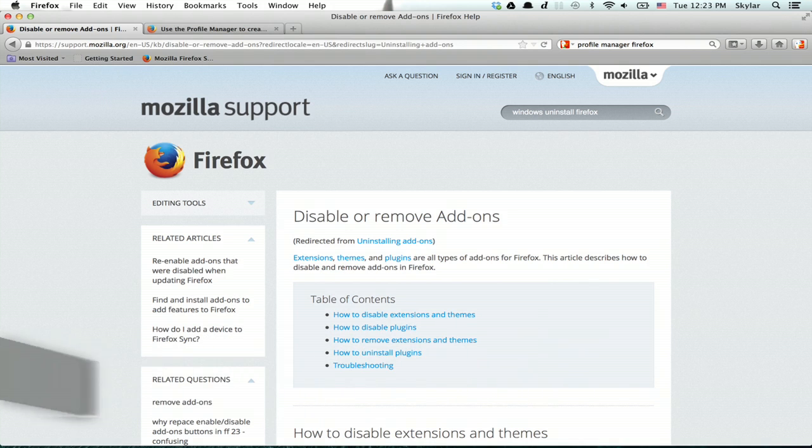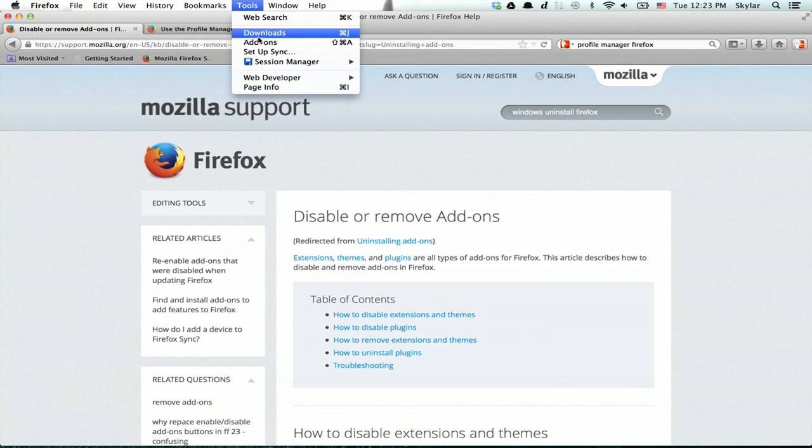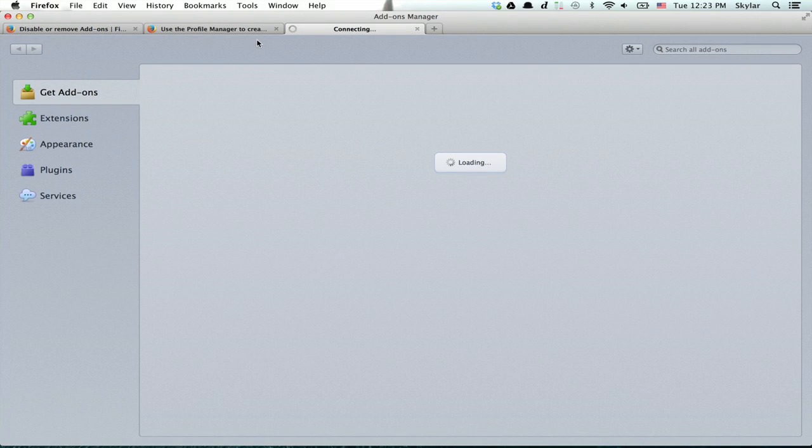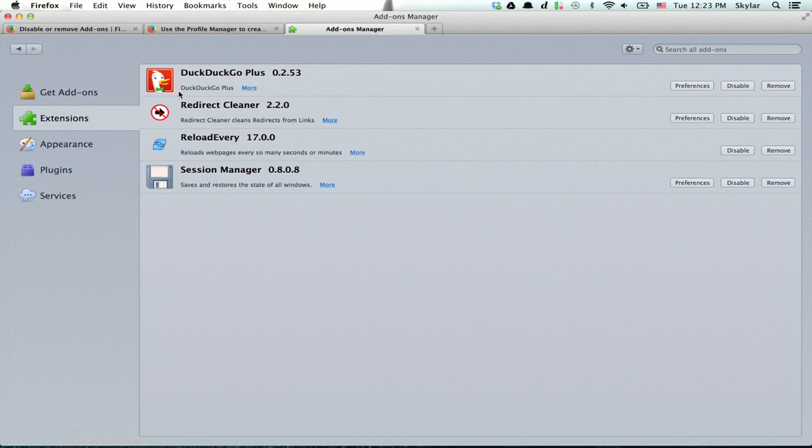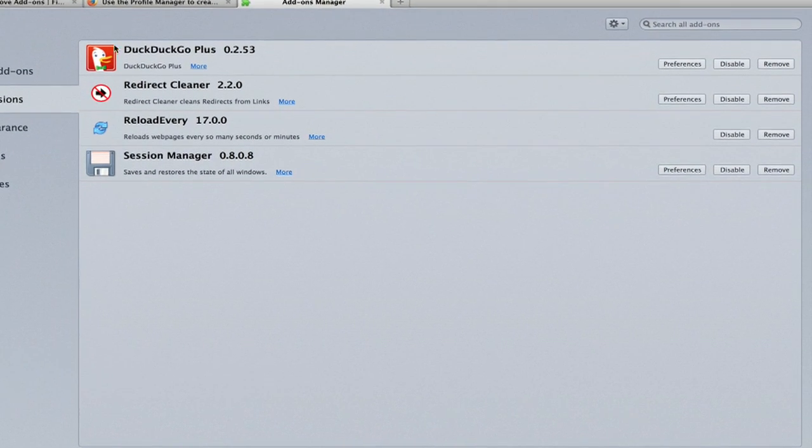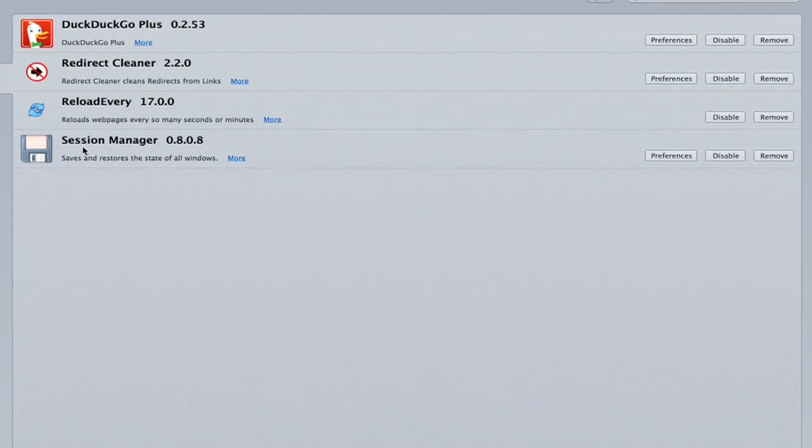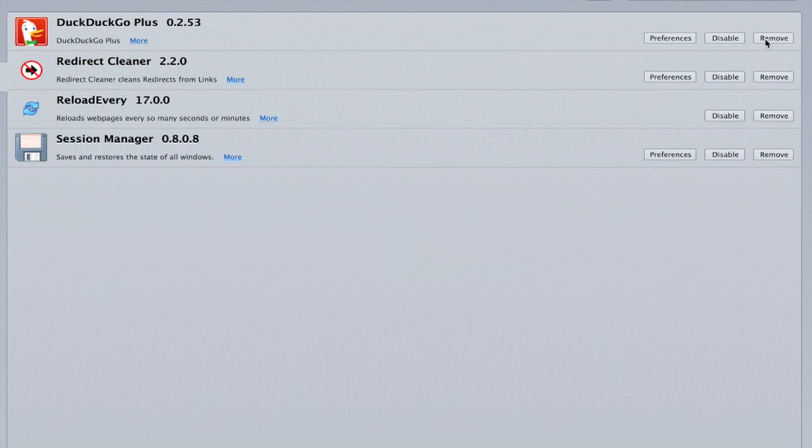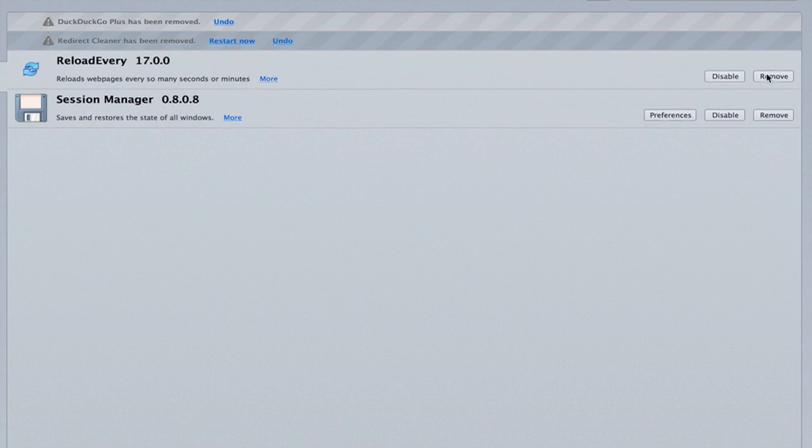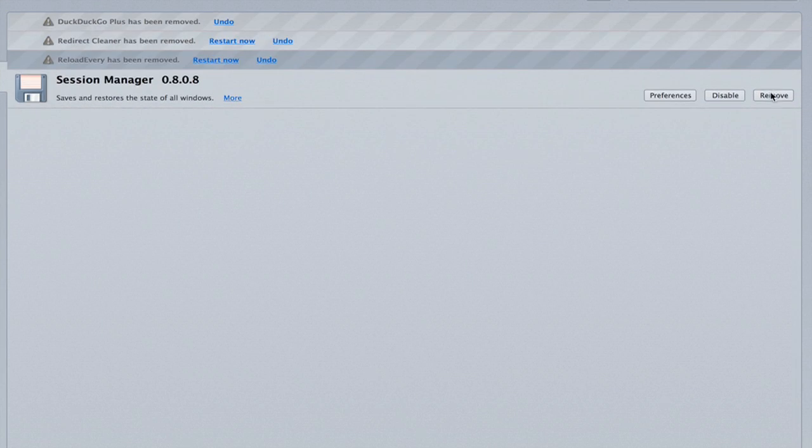I'm in Firefox now, and I'm going to look at my add-ons. Click extensions, and you can see everything you've got installed. The simplest way to go about this is to remove each of these extensions.